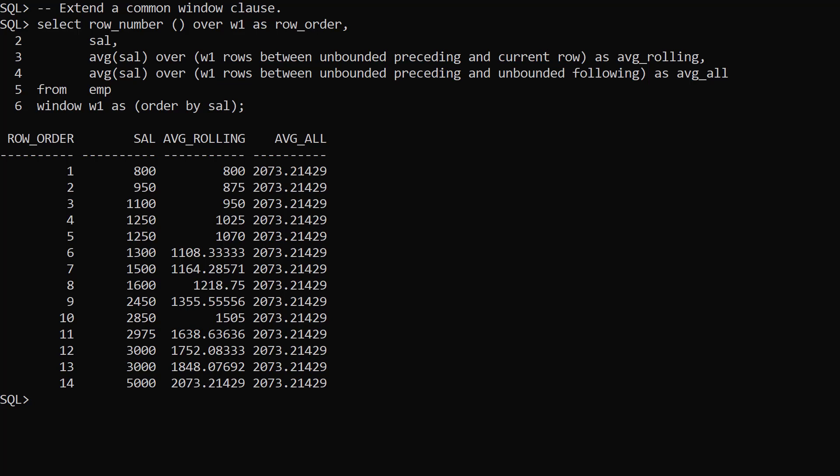This new window clause syntax variation can make some queries more readable. But it's just syntax candy. Under the hood the optimizer converts this new windows clause syntax to the original syntax.